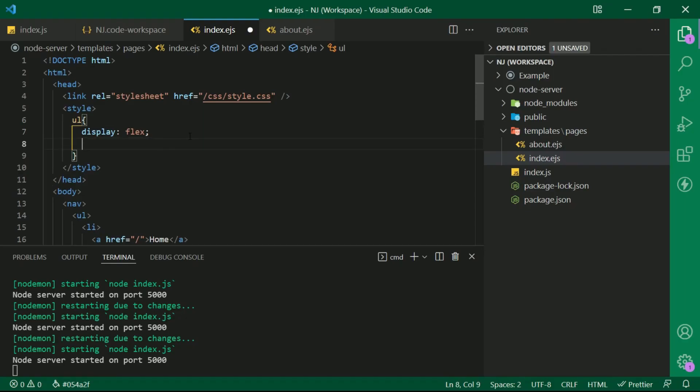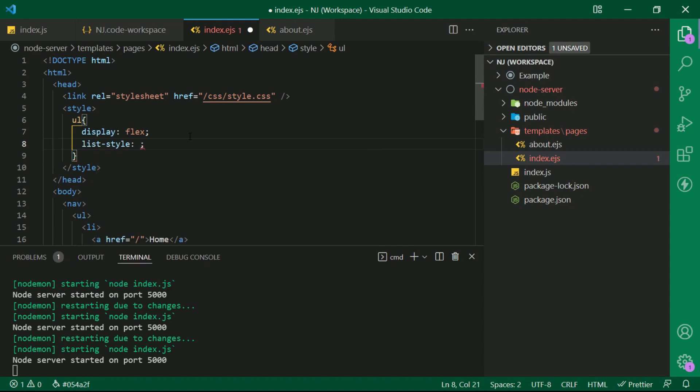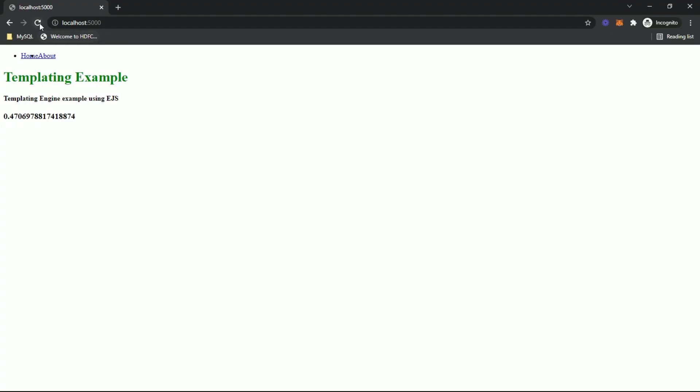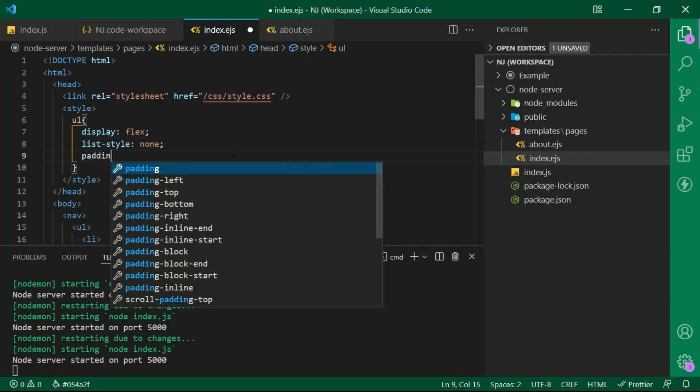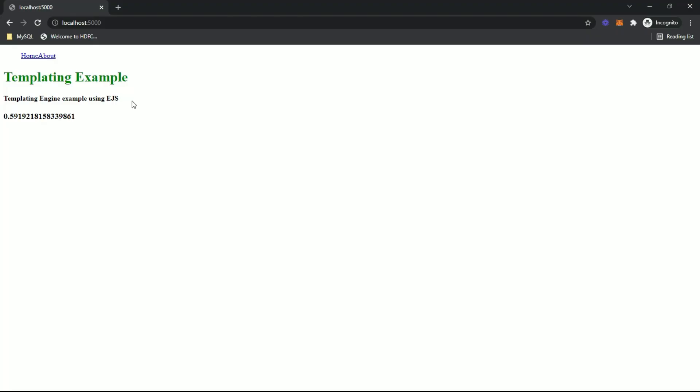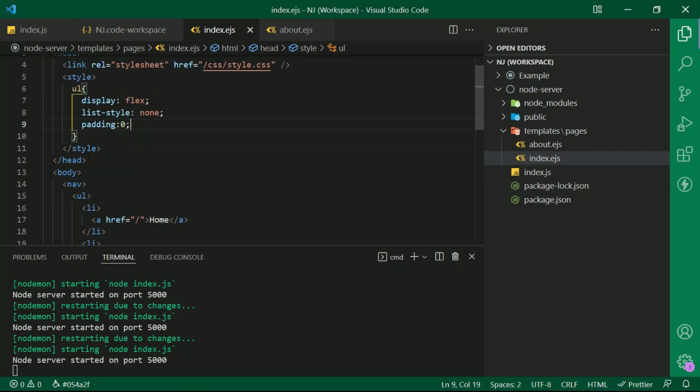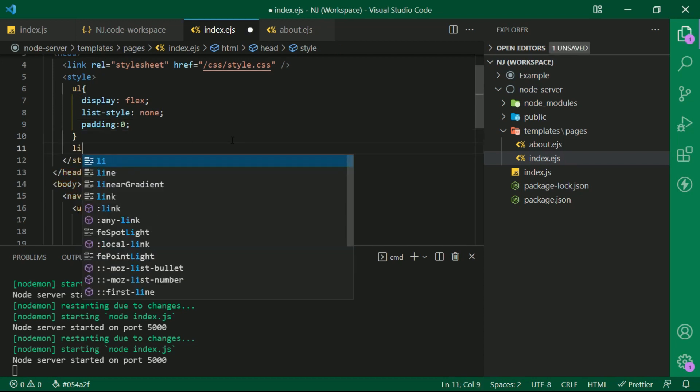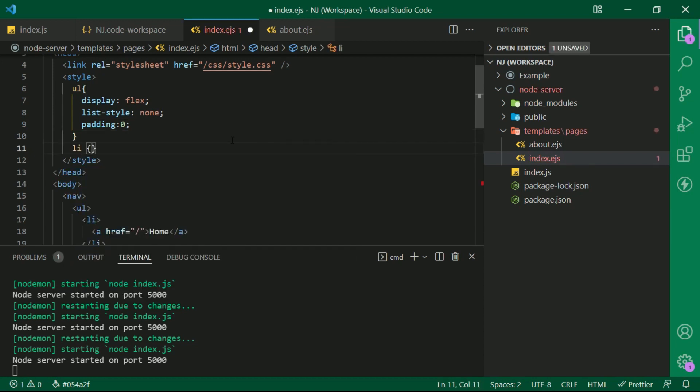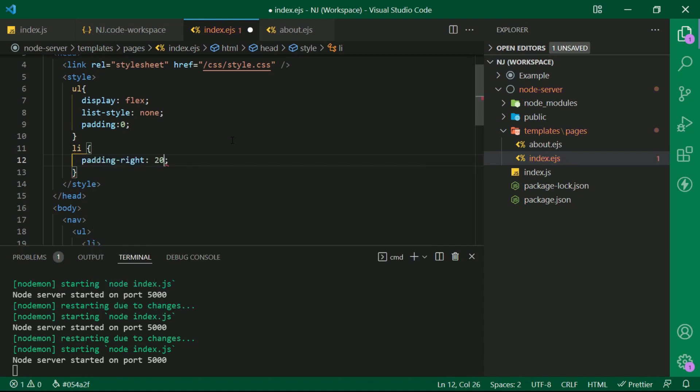Next, I will write list-style colon none to remove the bullets from the menu and padding 0. Next I am going to add some space between this menu. To do that, I am going to give the styles to li, li brackets and padding right colon 20px.